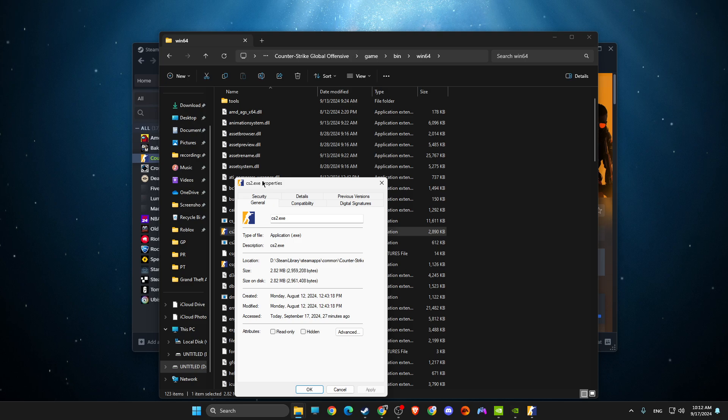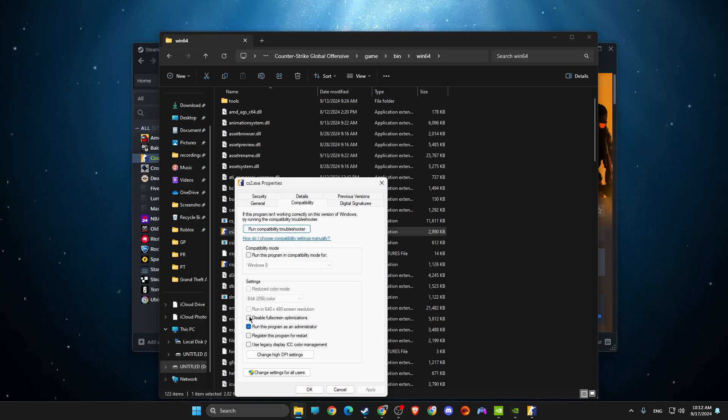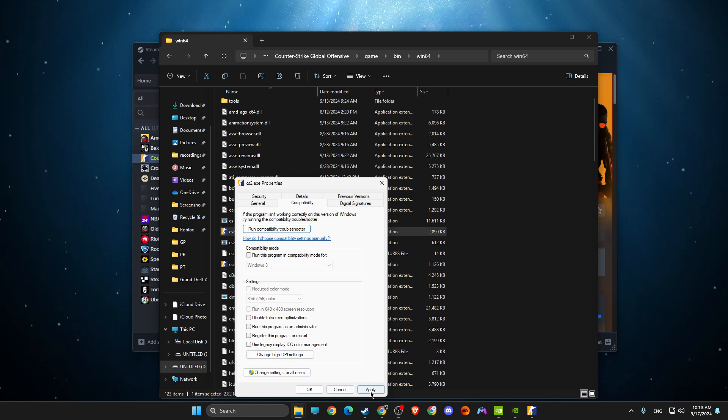Go to Compatibility and make sure 'Disable fullscreen optimizations' and 'Run this program as administrator' is not selected.